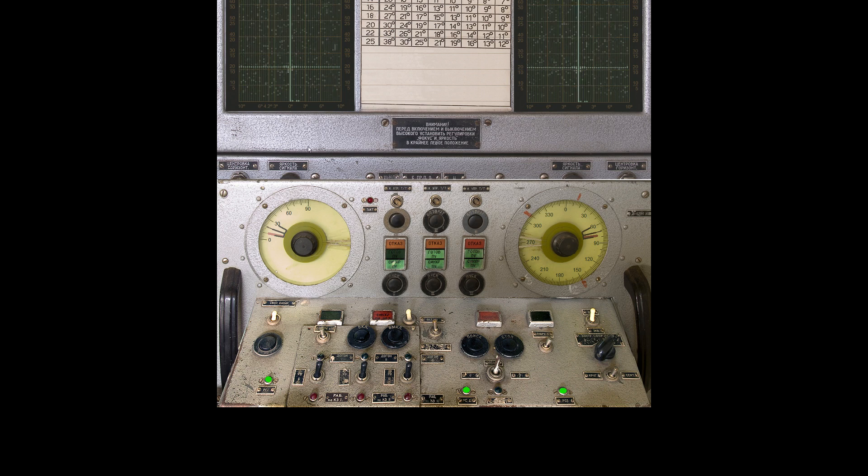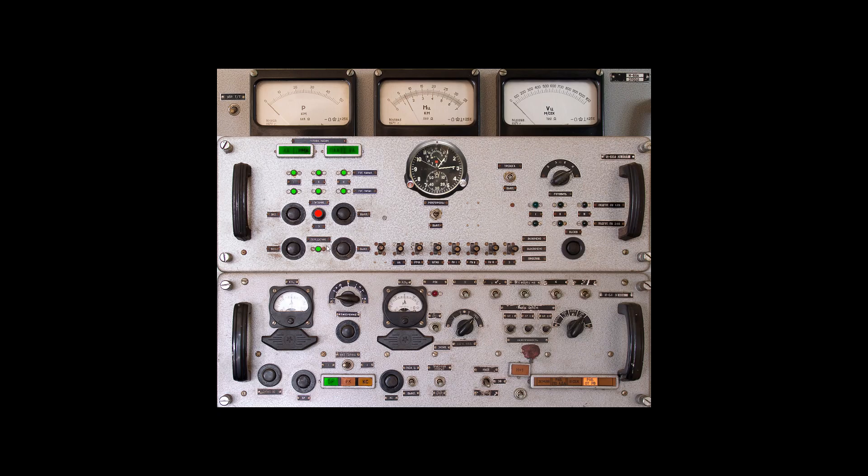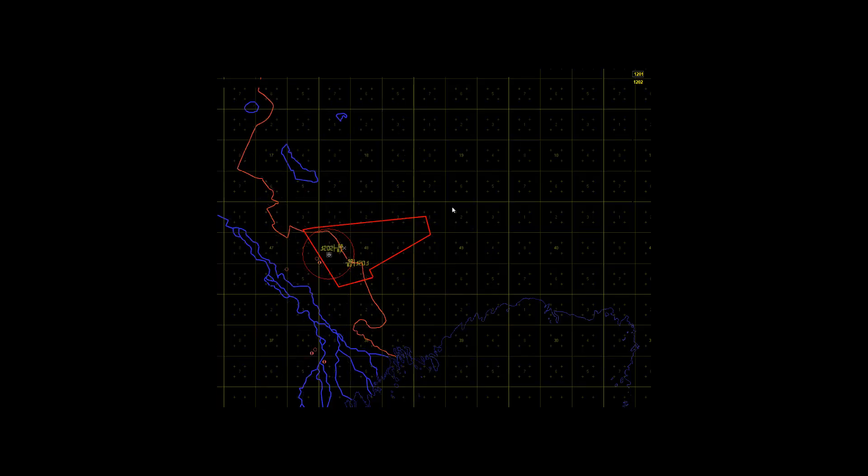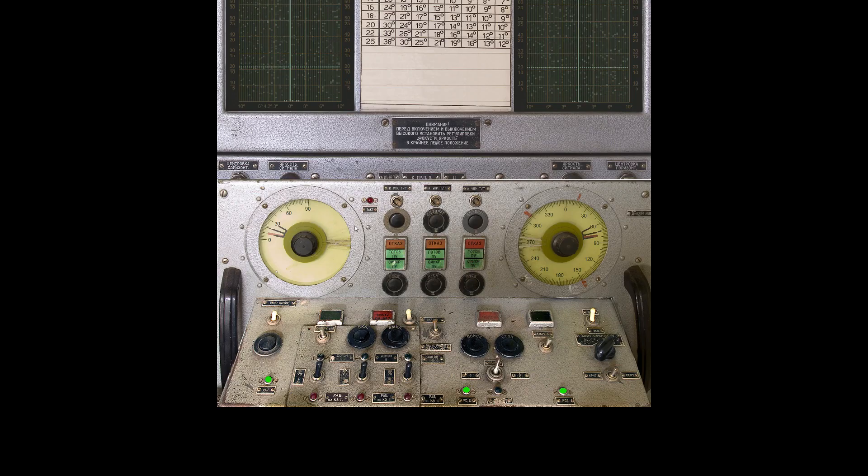Here comes the missile. 3, 2, 1. Got it. Radar off. That's it. We check the plotting board. We have a big X, which means we scored a hit on the target. Yes! We're going to unlock these two.